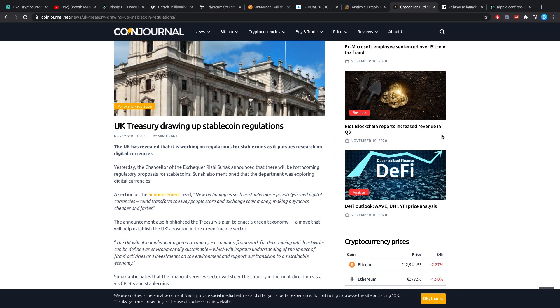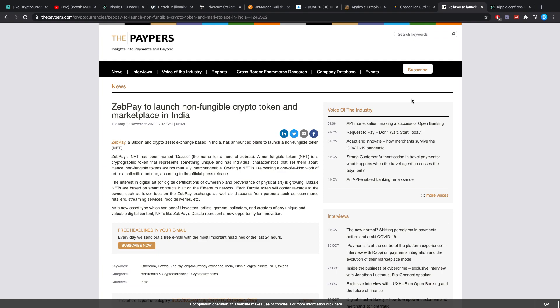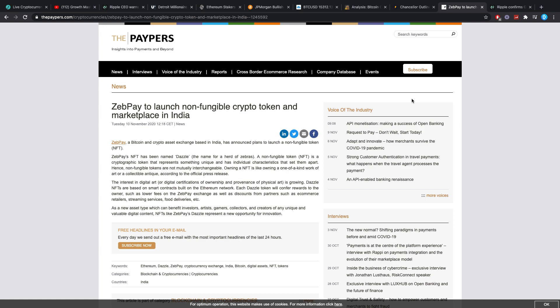Talking about Ripple, something interesting happened. Zepay to launch non-fungible crypto token and marketplace in India. Zepay, a Bitcoin and crypto asset exchange based in India, has announced plans to launch a non-fungible token NFT. The NFT has been named Dazzle, the name of a herd of zebras. A non-fungible token is a cryptographic token that represents something unique and has individual characteristics that set them apart. Dazzle NFTs are based on smart contracts built on the Ethereum network. Each Dazzle token will confer rewards to the owner, such as lower fees on the Zepay exchange, as well as discounts from partners such as e-commerce retailers, streaming services, and food deliveries.